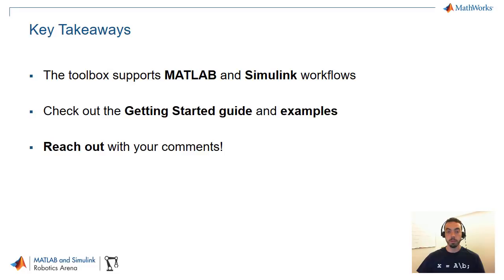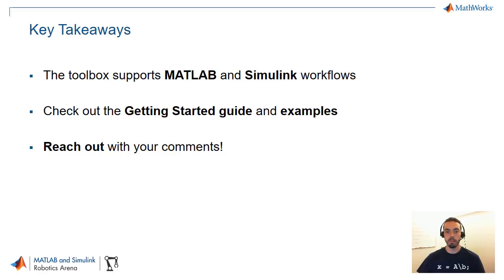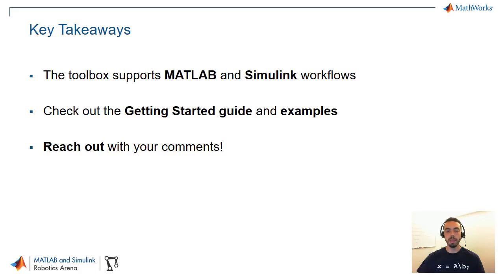So to summarize things the toolbox supports both MATLAB and Simulink workflows and they're both going to be documented for any of the kinematics, visualization, or sensor models that we provide. Again all of this will be available in the getting started guide. You also have examples to look through so please check these out and most importantly reach out to us if you have any comments.